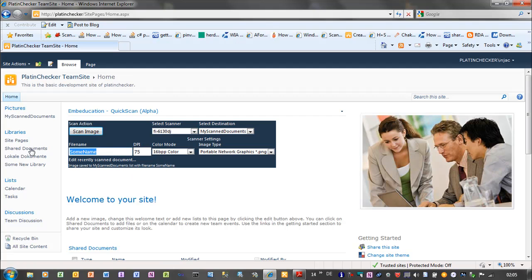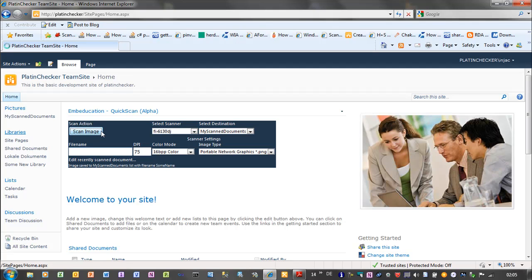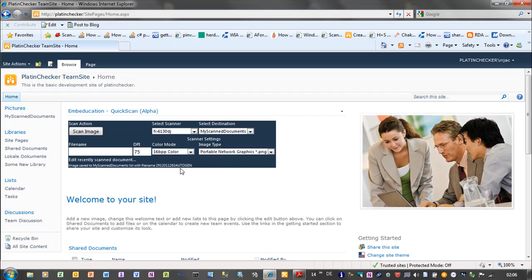If I leave here the filename out. And scan again the same document. You will see that it will generate an automatic filename. Which you can see here.